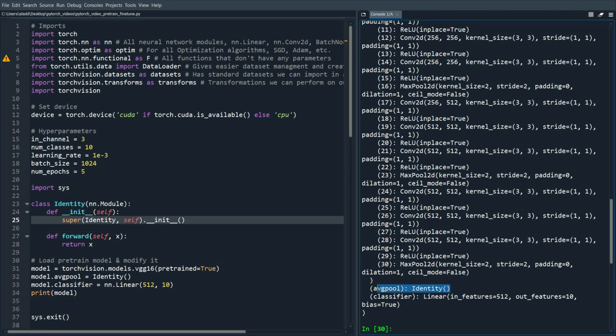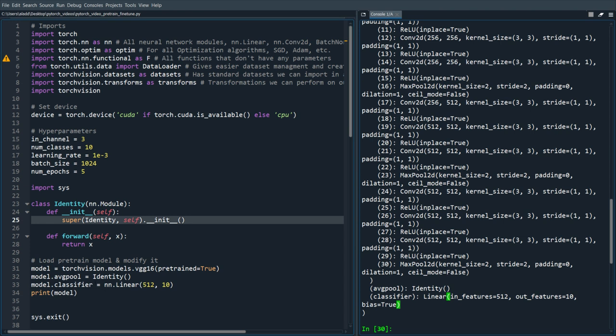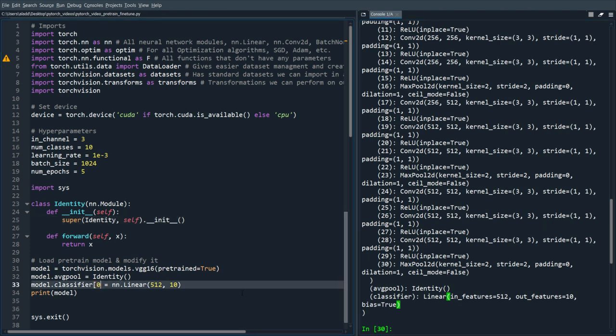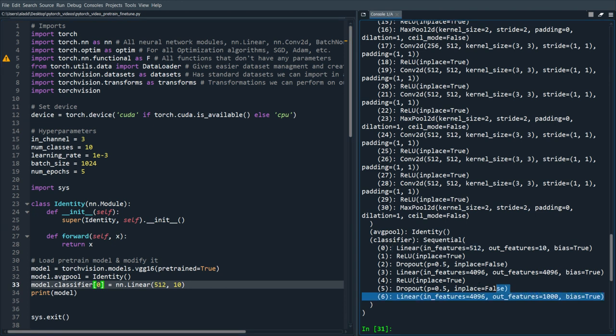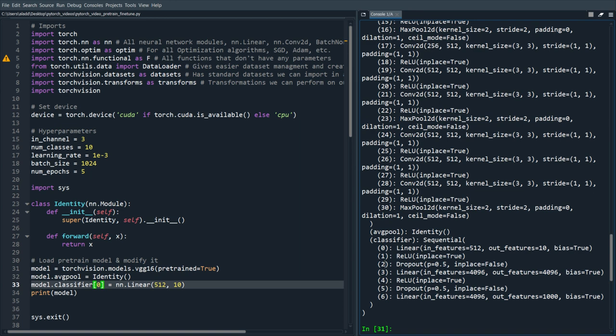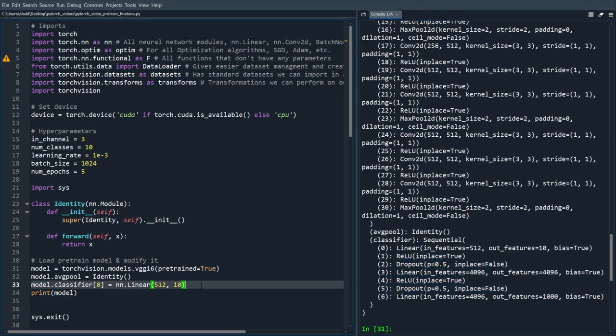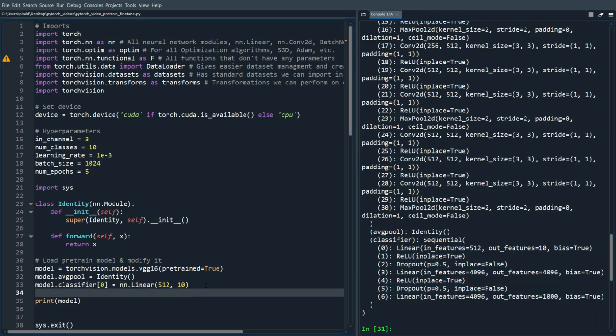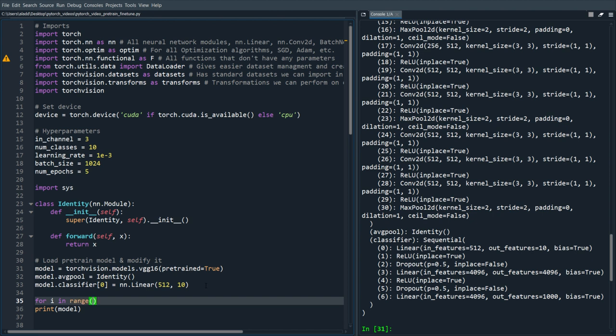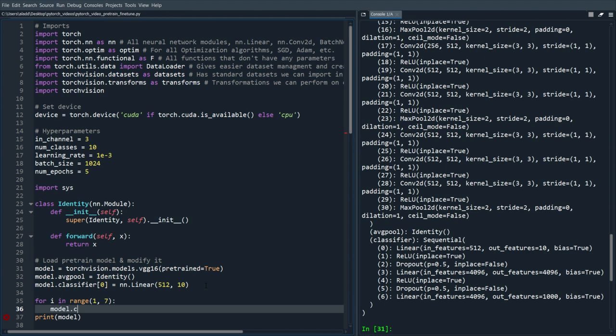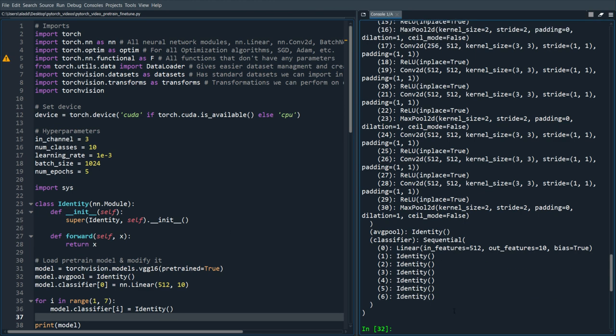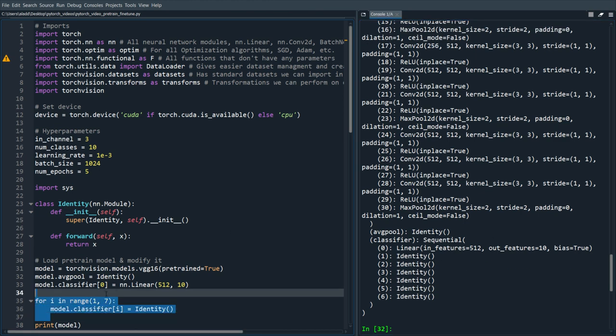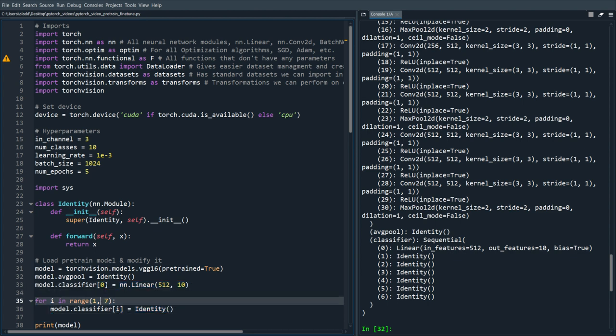So as we see now we don't have the average pooling and we have changed the classifier. If you would change so for a specific in the classifier you would do like this for example, so that would only change the on the first one right here, right? So these would still be there. Then you would have to change all of these ones to identity. For example you could do for i in range 1 to not inclusive 6 so we would do model.classifier[i] to be Identity().